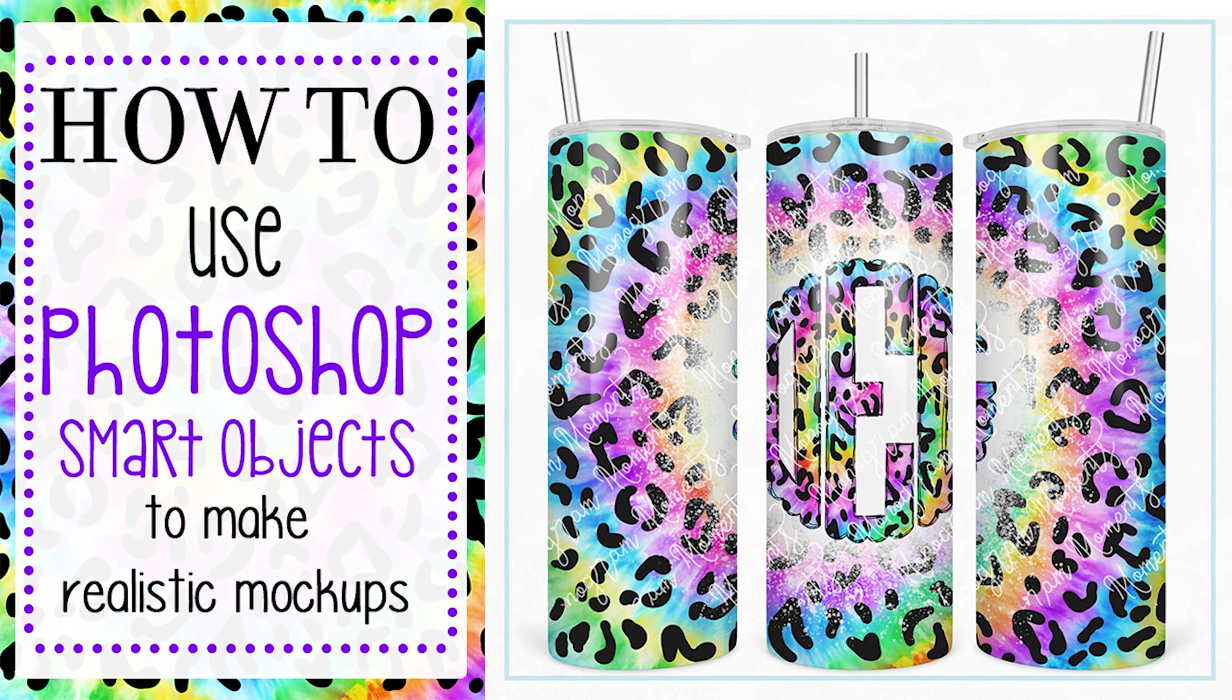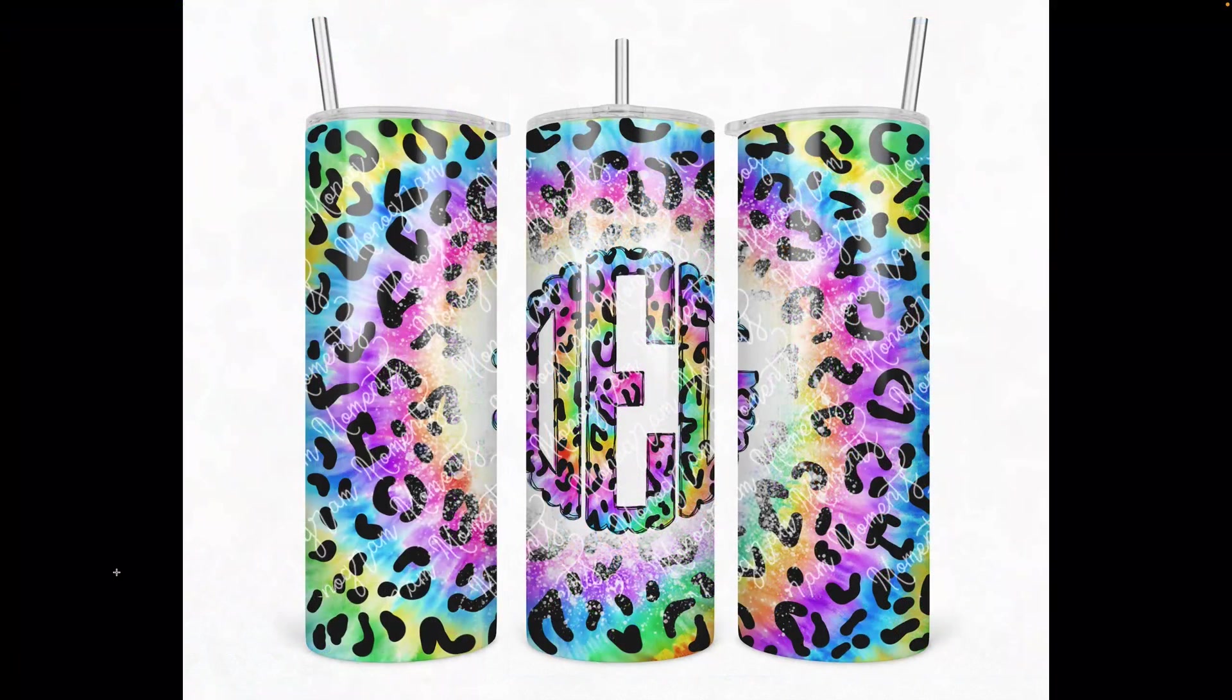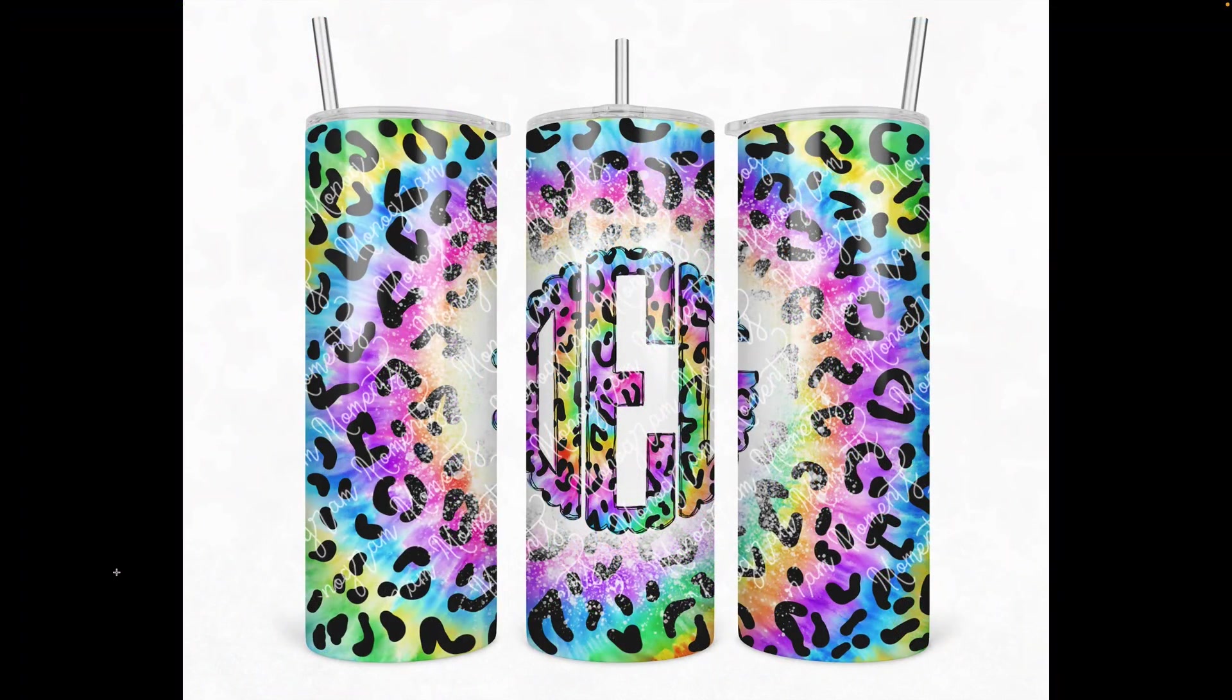Hey guys, it's Tori from Monogram Moments, and today I'm going to walk you through how to use Photoshop Creative Cloud to make a tumbler mockup.